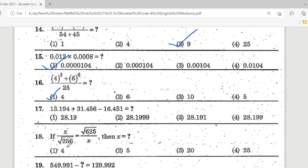Question 17 is very easy: 13.194 + 31.456. Students, add these two numbers and then do the subtraction. The correct answer is Option 4 — 28.199.